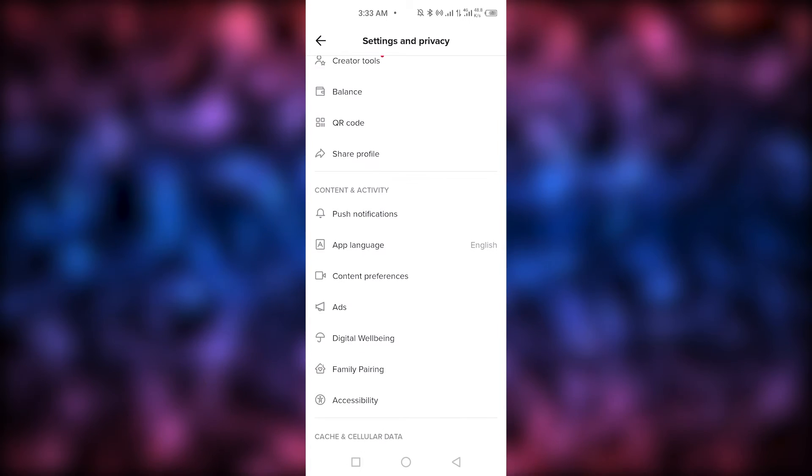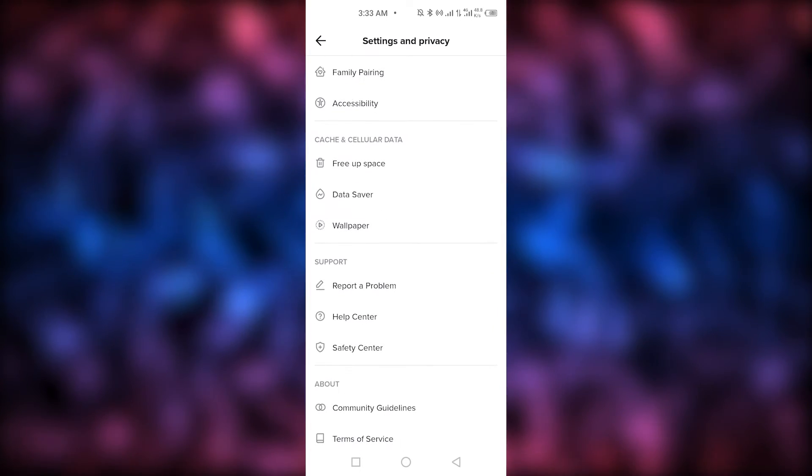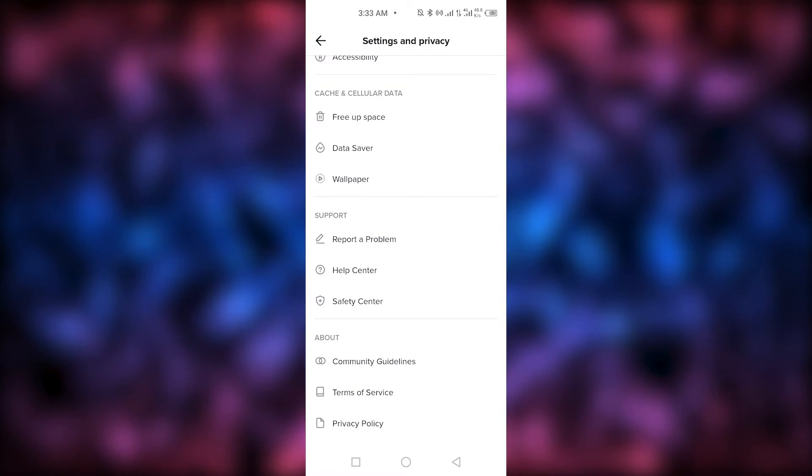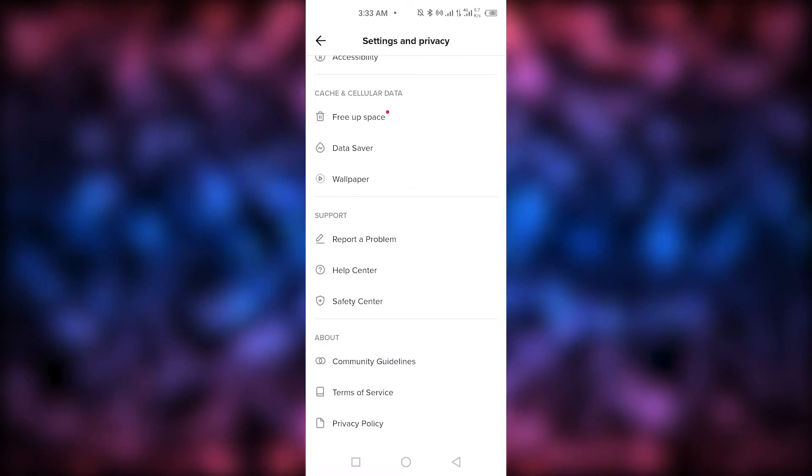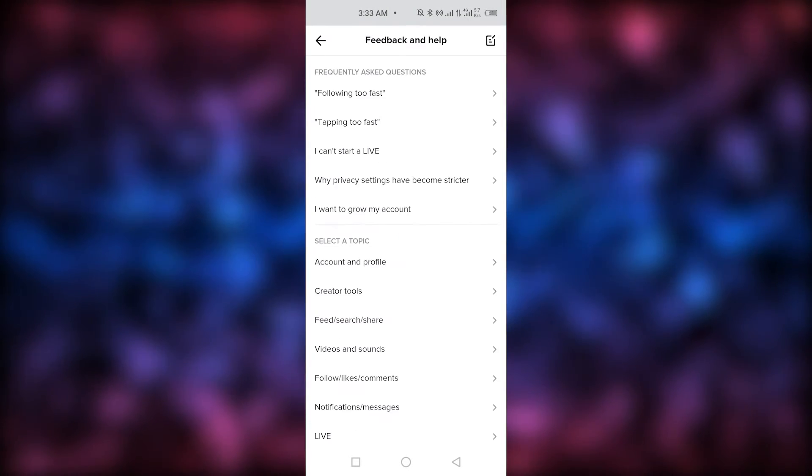After that, you need to scroll down and you need to tap on report a problem under the support section. So, as you tap on that...